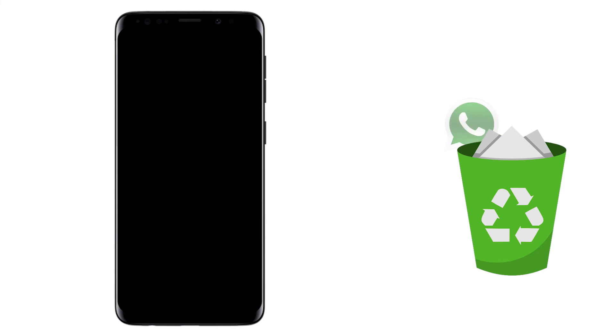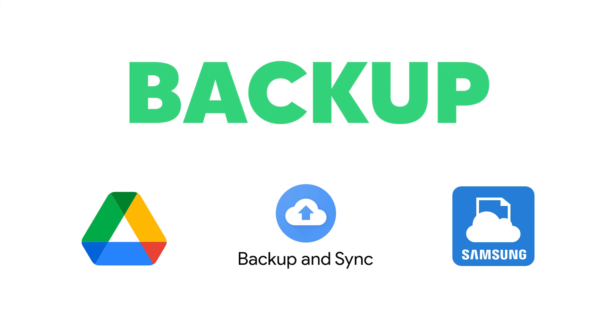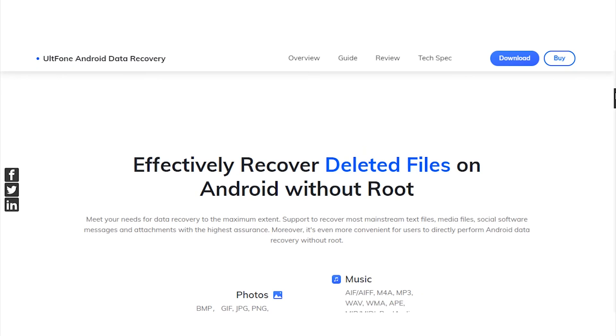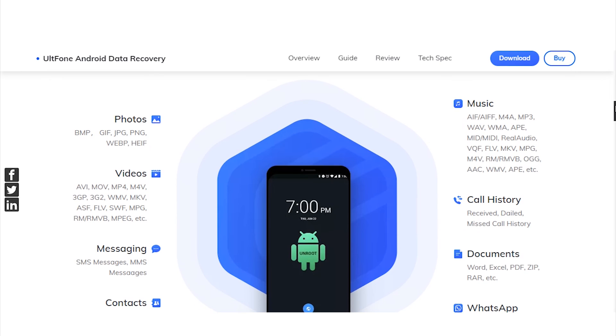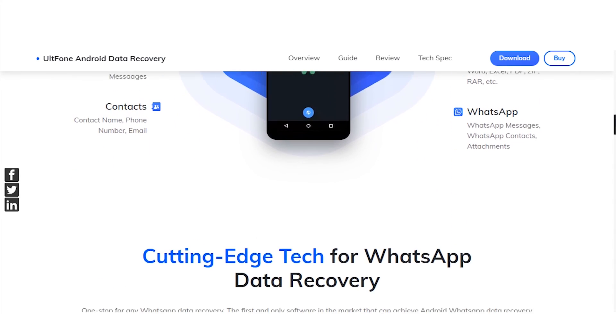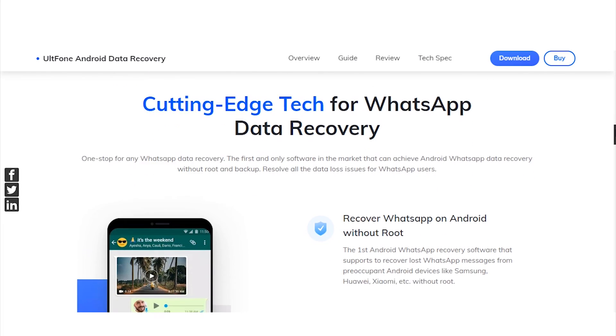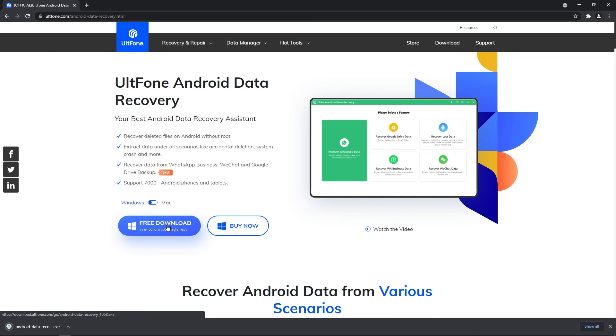So, in this video, we shared how to recover accidentally deleted WhatsApp messages from your Samsung phone. If you have a backup beforehand, there are several ways to restore your messages. However, if you do not have a backup, UltFone Android Data Recovery is the best option to recover deleted WhatsApp chats from Samsung devices without backup or root. Just download it for free and start recovering your lost data immediately.